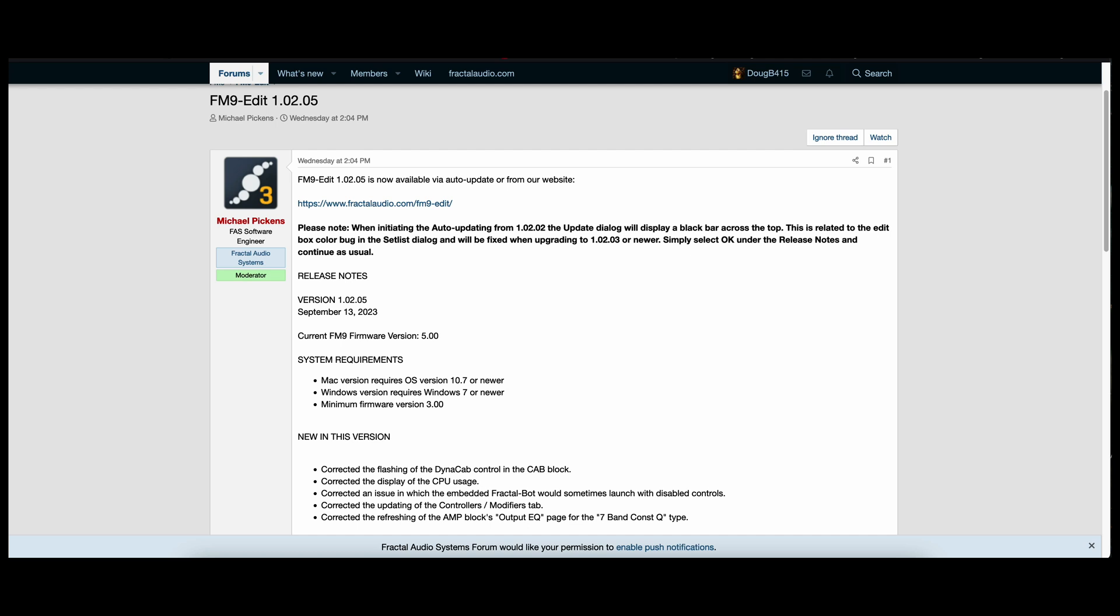I will have links for this and for the new firmware in the description. Hopefully I will be back to making regular videos next week. Have a great weekend and I will be talking with you next week.